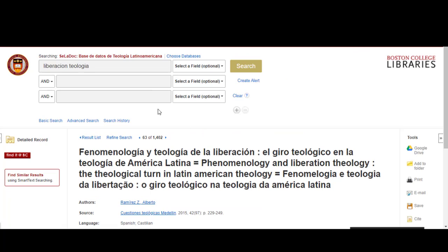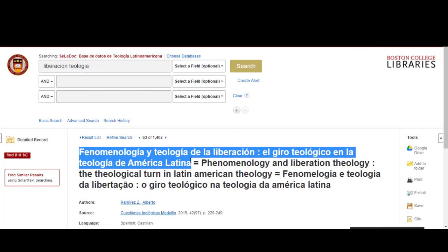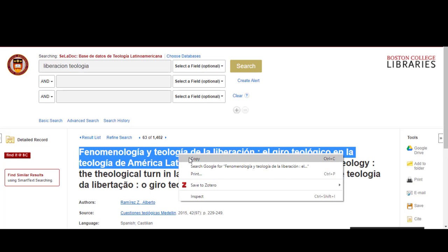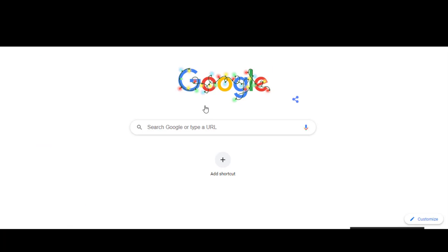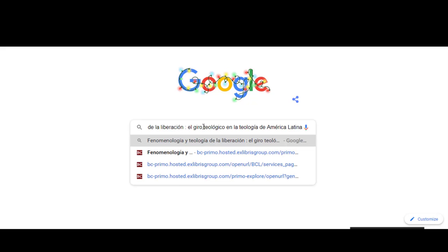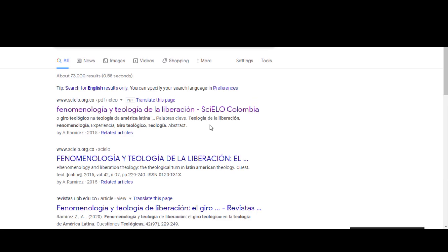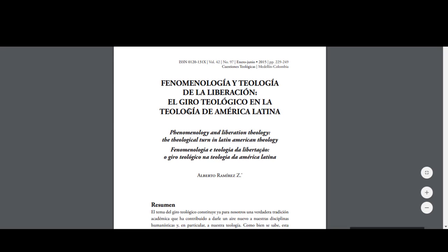Also, sometimes there are no links to online articles, but the content is still freely available online. If you are unable to find it by clicking on the Find It at BC button in the catalog, or through a link to the resource and the database record, you can try searching for the article or journal title in Google and seeing if you can retrieve it that way.